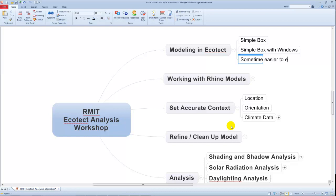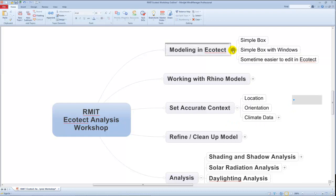It's easier to edit in Ecotect as opposed to going back to the source. Got to keep that in a file of notes — things to remember for later.